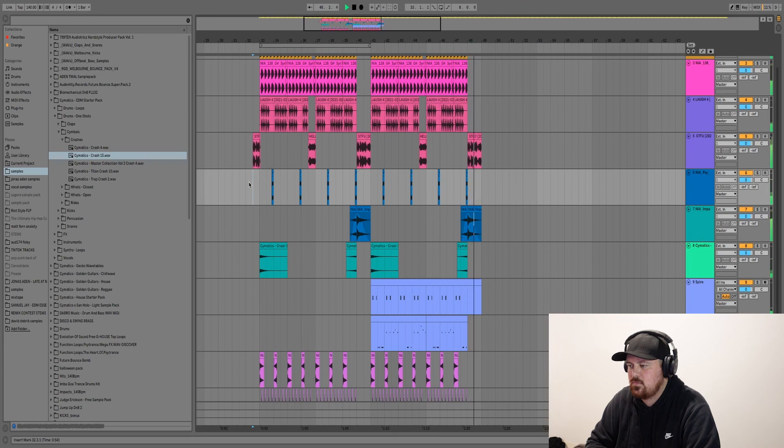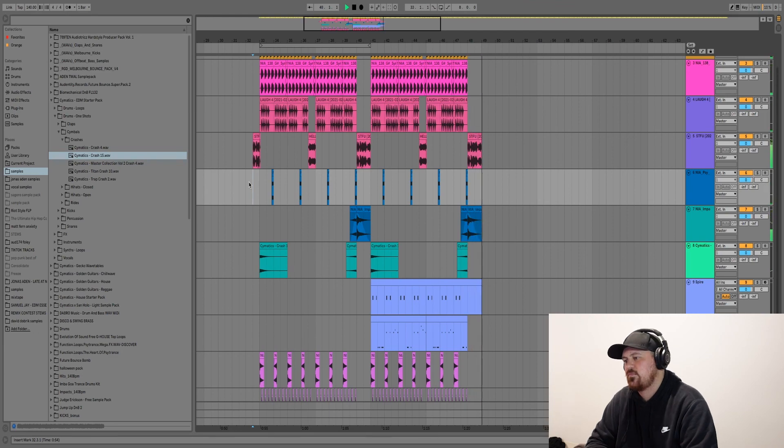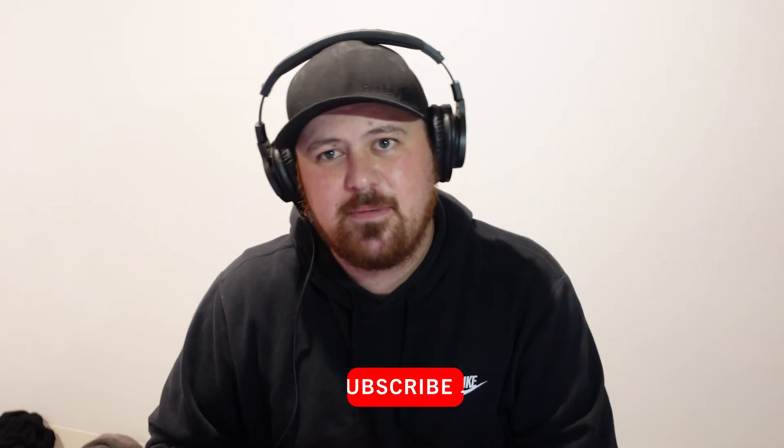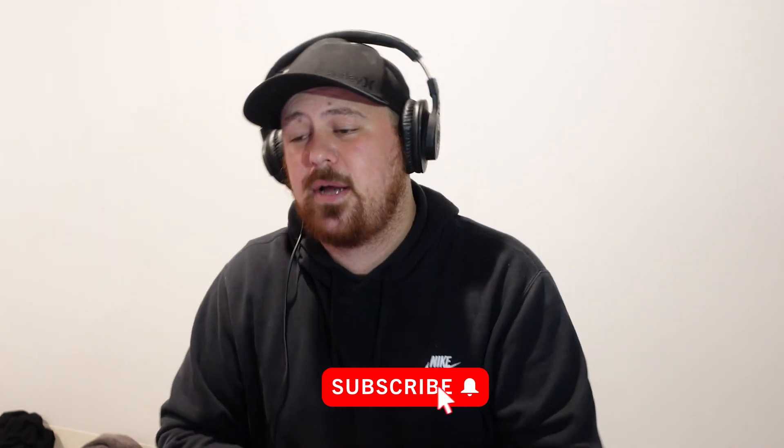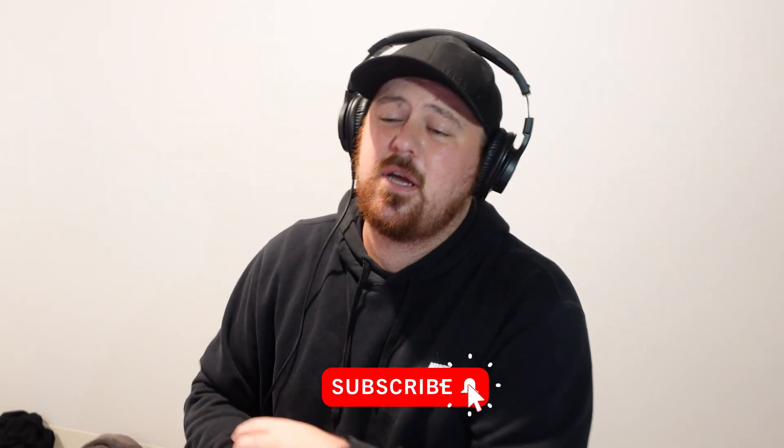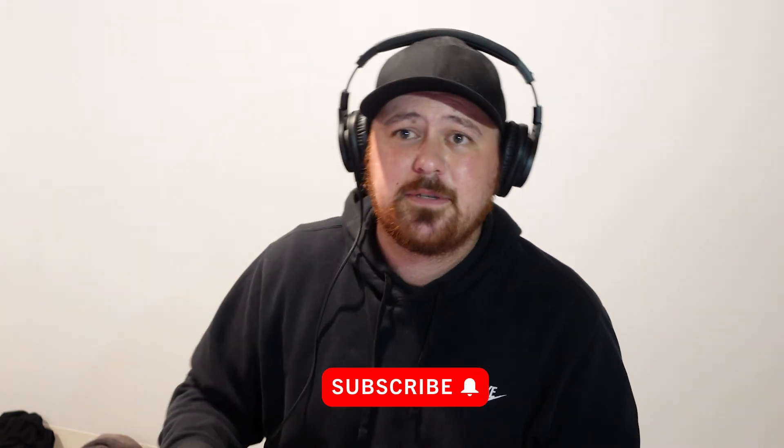So that, everybody, is how you make a song with David Dobrik's laugh and a bunch of other samples from the Vlog Squad and David Dobrik compilations. But thank you so much. Make sure you smash that subscribe button, give the video a like, leave some comments, do all that sort of stuff, and I'll see you on the next one.